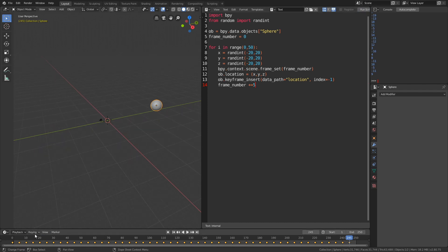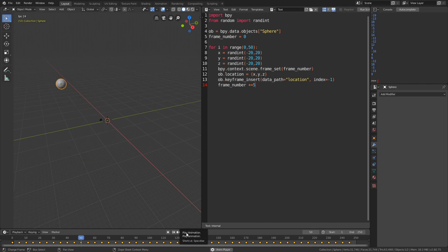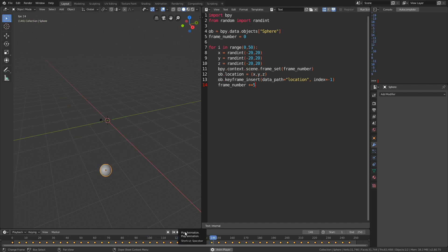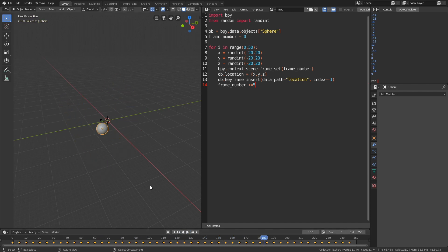As you can see, when we play the animation from the beginning, we have an animation with keyframes at random locations between minus 20 and 20 on all three axes.